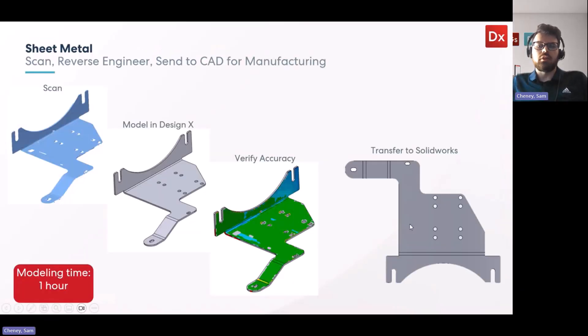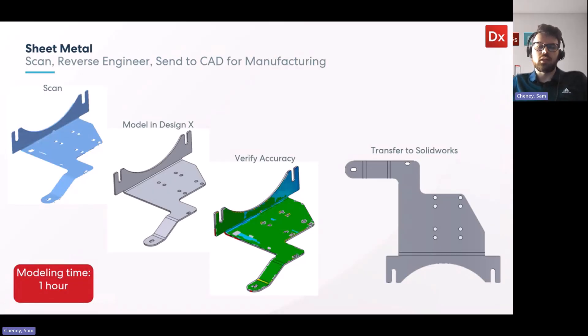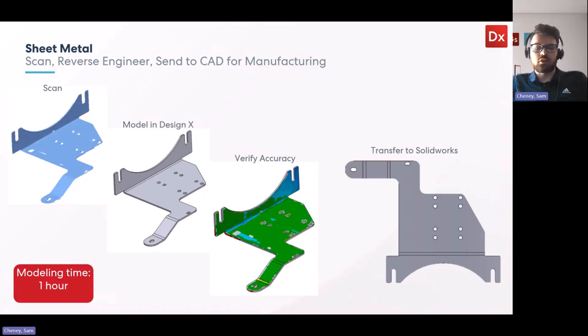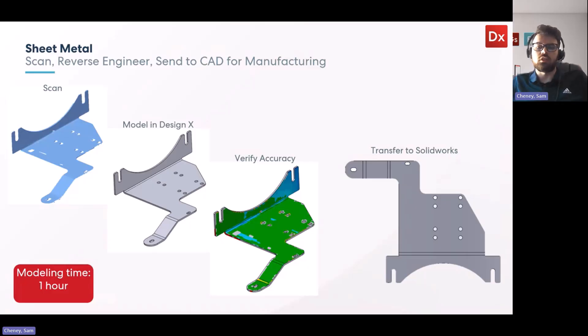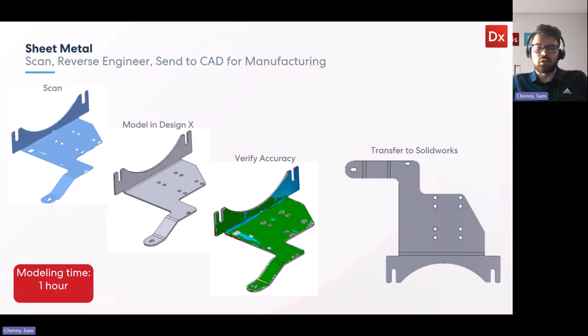Now the model we're going to be looking at is shared here. We're going to then design it in DesignX, verify its accuracy and eventually get it into SolidWorks, which is ultimately what we're trying to achieve with pretty much most reverse engineering we do in DesignX.